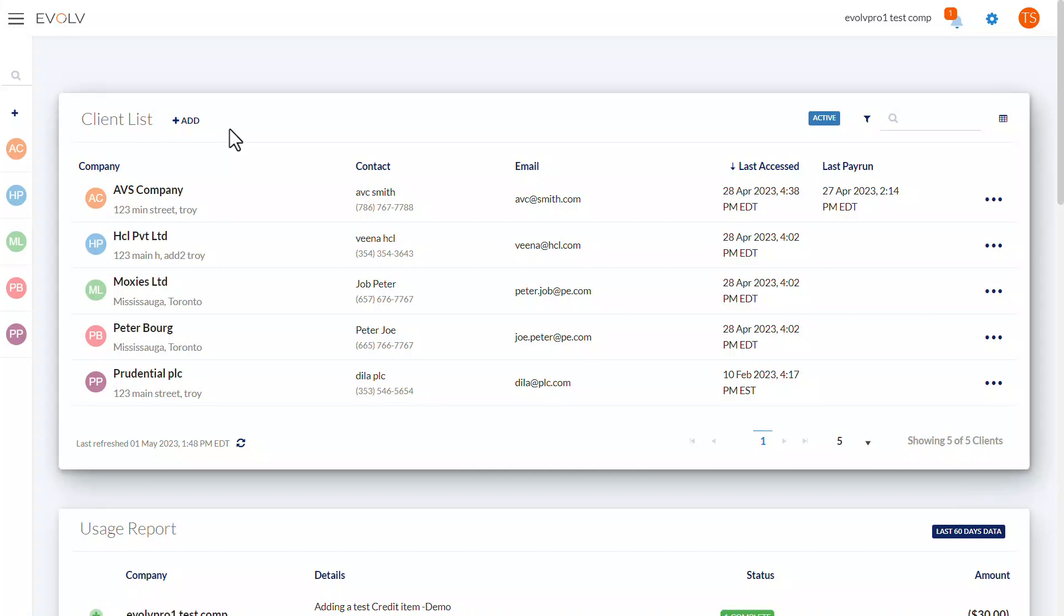With this feature, you can track your spending, access your invoices anytime, and break down your invoices to see the services you used, the billing period, and the payment status. Plus, I'll show you how to view transactional charges for each of your clients in a searchable and exportable report.